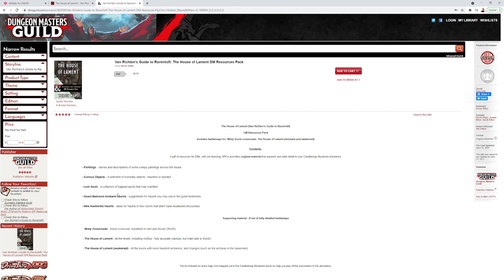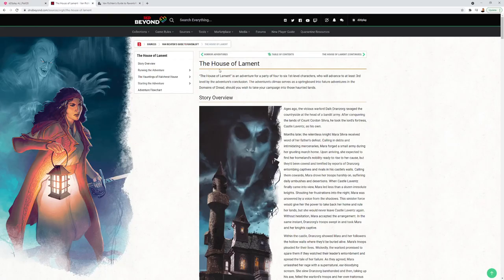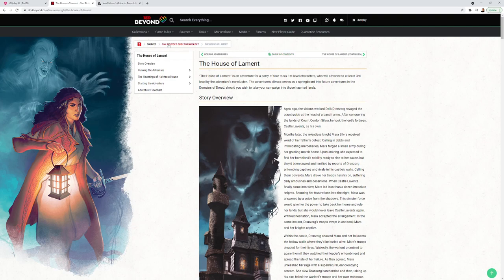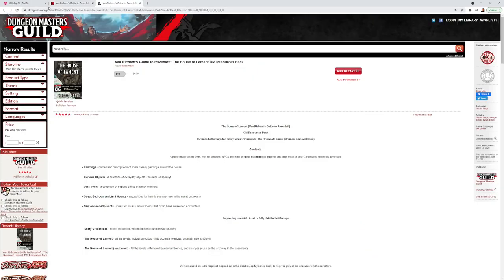This is the page for the House of Lament DM resources pack - amazingly beautiful maps and several resources here which I put to good use in the adventure. The pictures here I got out of Van Richten's Guide to Ravenloft for the cover art.